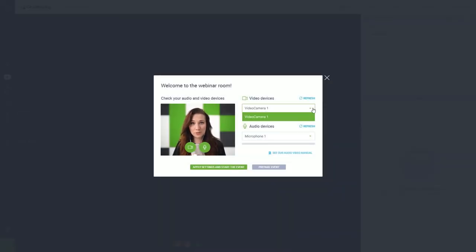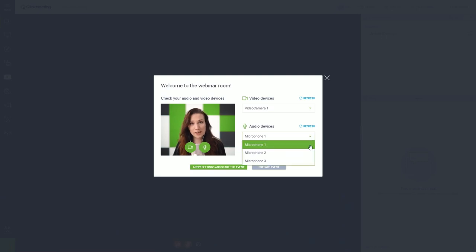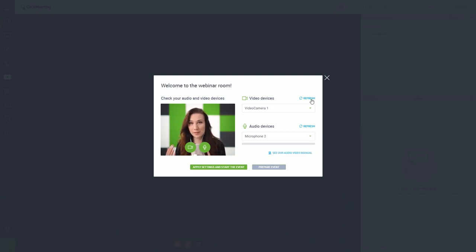First, choose the devices you're going to use: your microphone and camera. If you still need to plug them in, remember to refresh the list afterward.